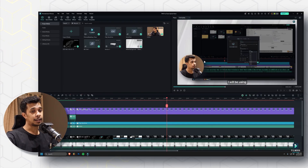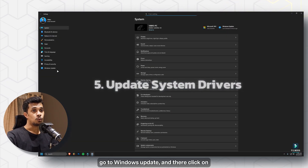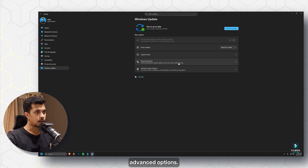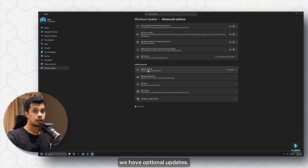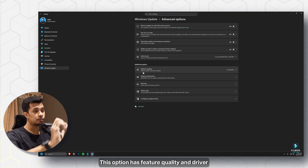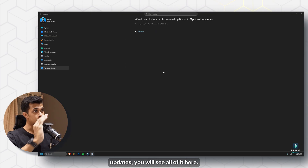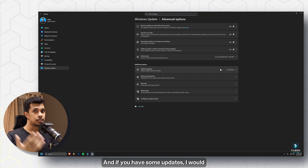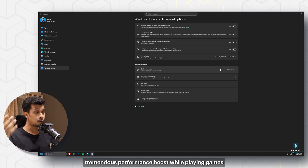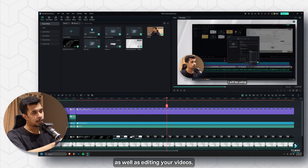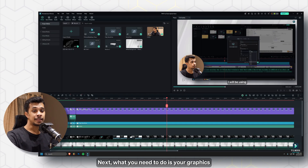Next, click the Start button, go to Settings, then Windows Update, and click on Advanced Options. Under Additional Options you'll see Optional Updates, which includes feature, quality, and driver updates. If your computer needs any driver updates, they'll appear here — I'd definitely recommend installing them, as updating drivers gives a tremendous performance boost for both gaming and video editing.